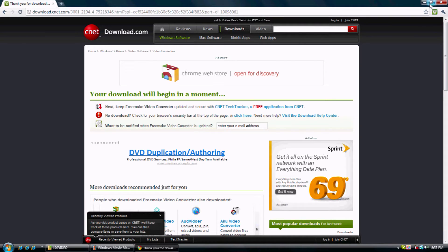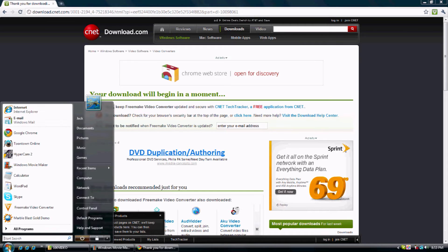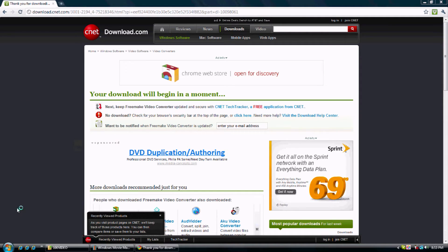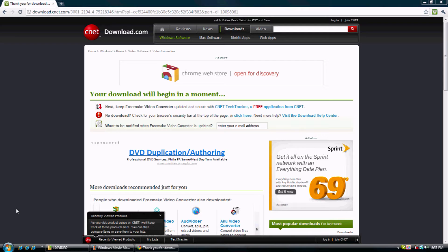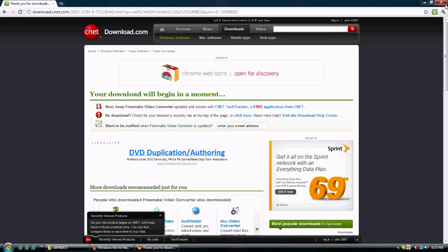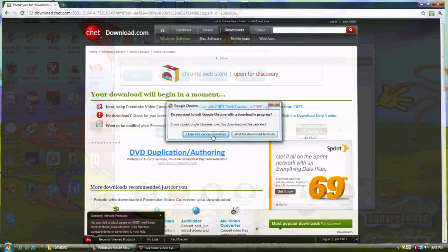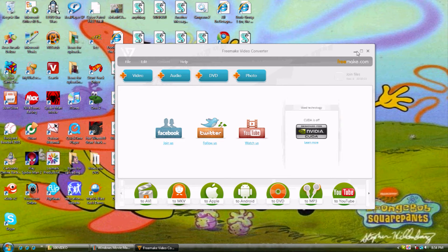After it's done downloading, you should see it here. Click on it. It takes a little while to come up. Just be patient. Here we go.